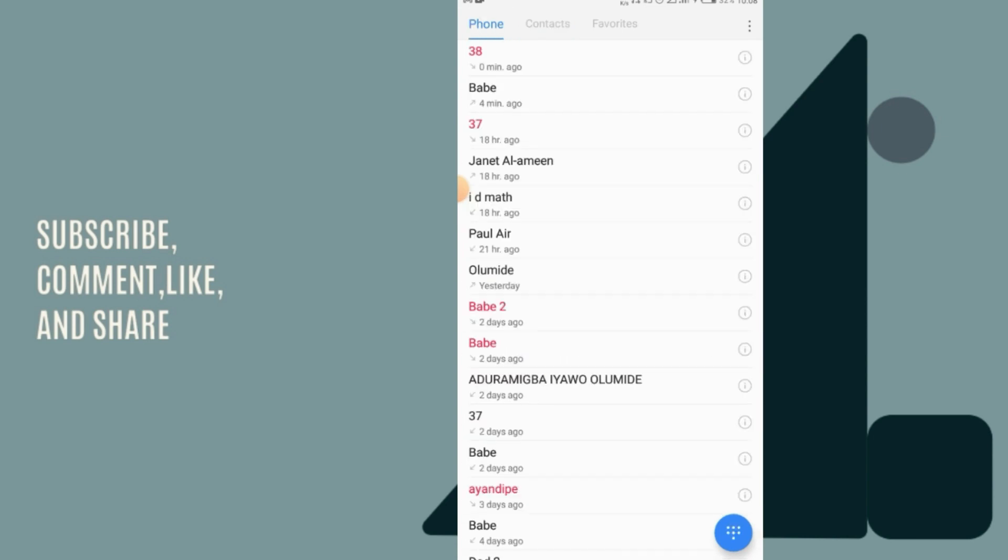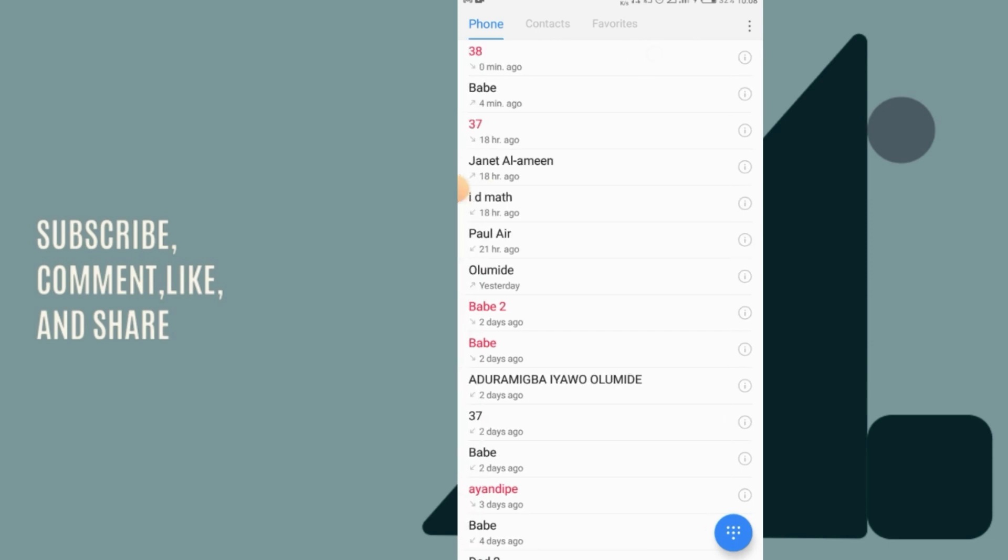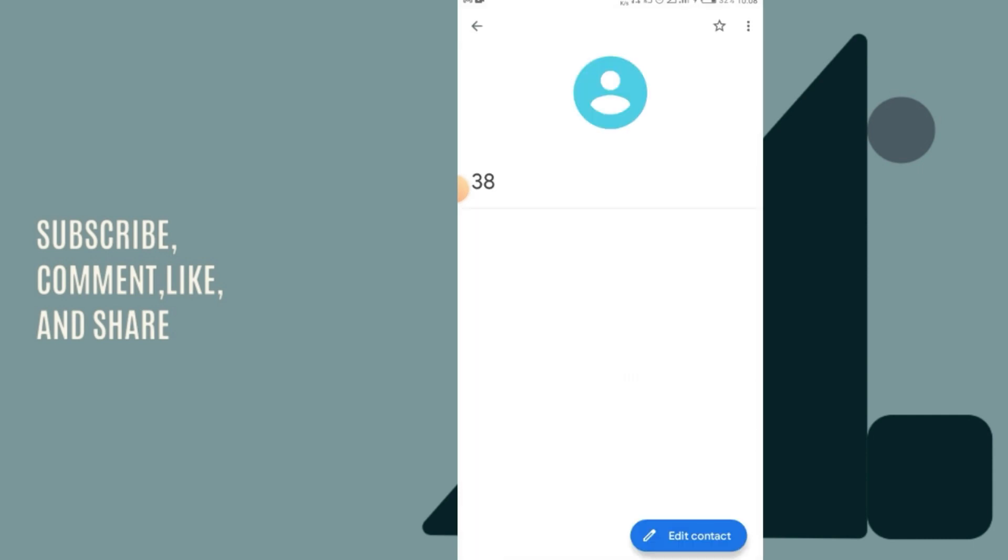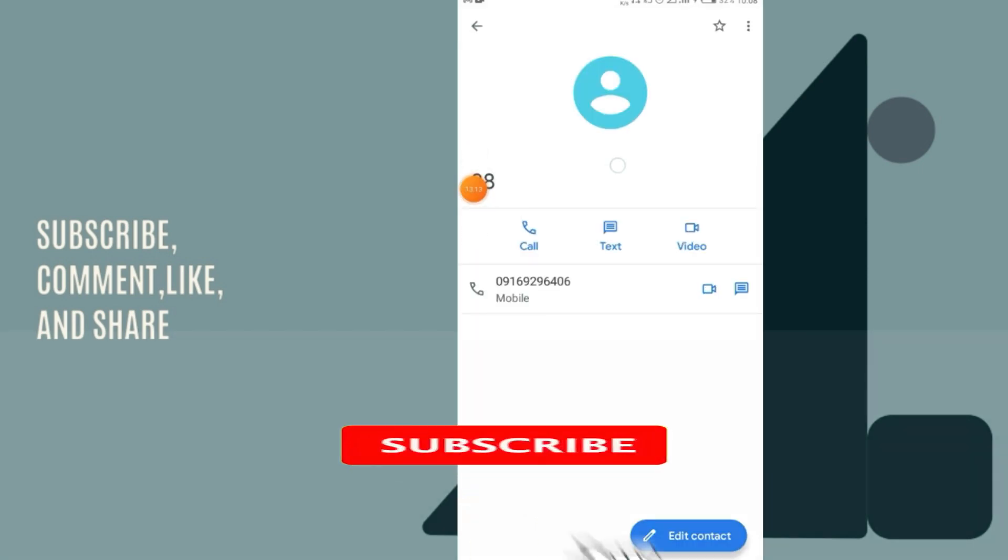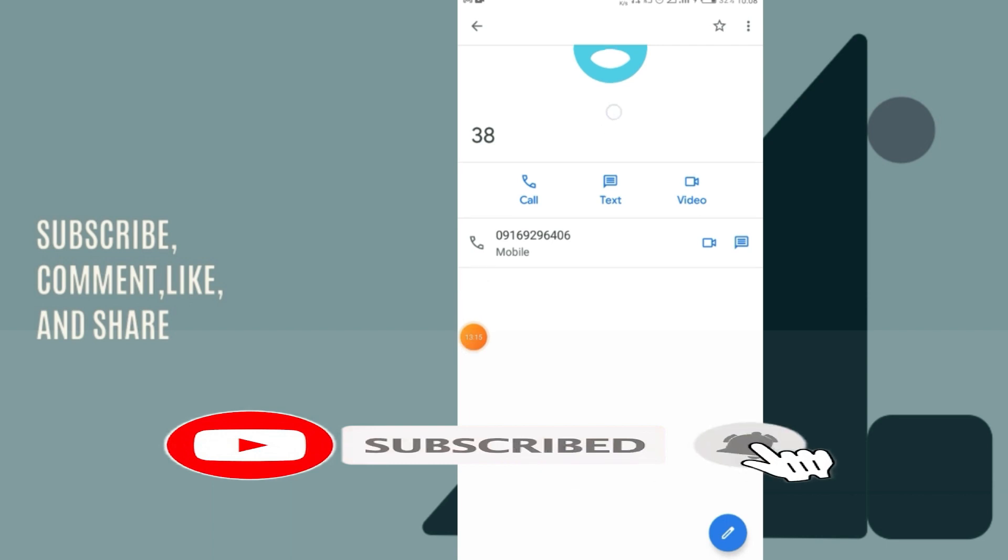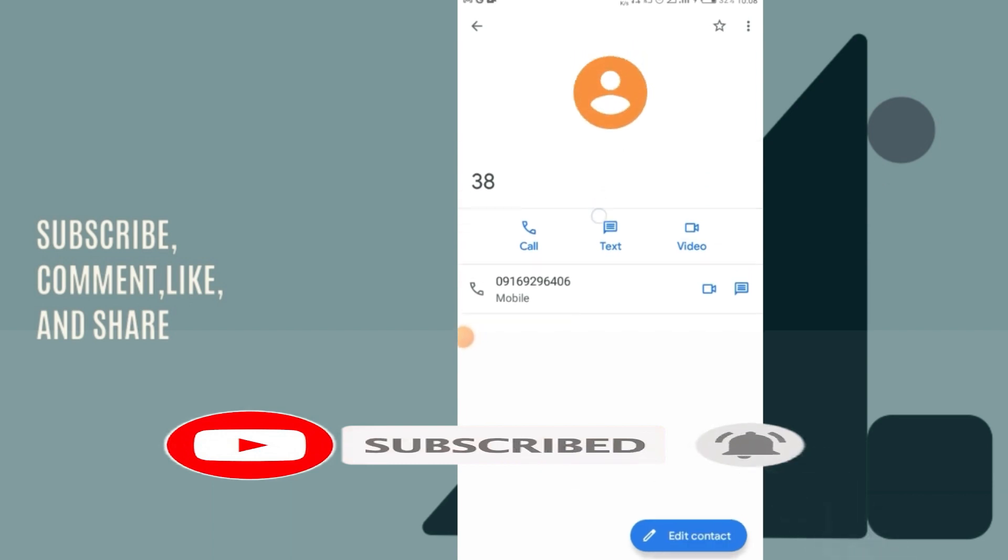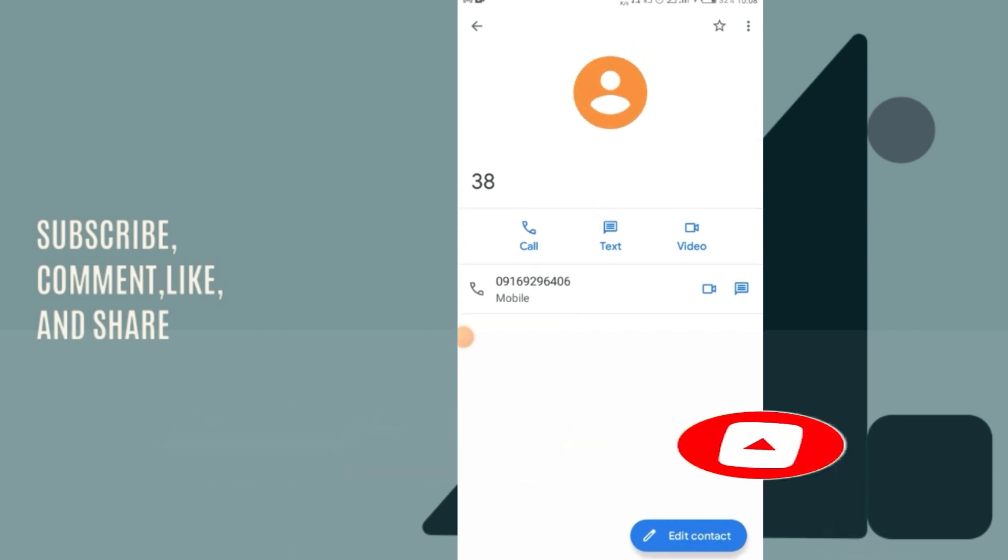Okay, as you can see, this is zero minutes, not up to one second. This new number has just flashed me, but it has saved the number as 38. As you can see guys, it has saved the number as 38.